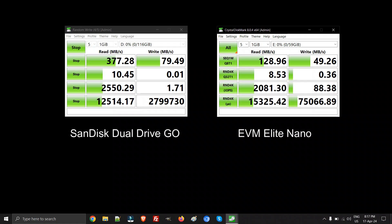The write speeds are also good. The write speed for the GO pen drive is around 80 MB/s and the write speed is around 50 MB/s for the EVM pen drive.